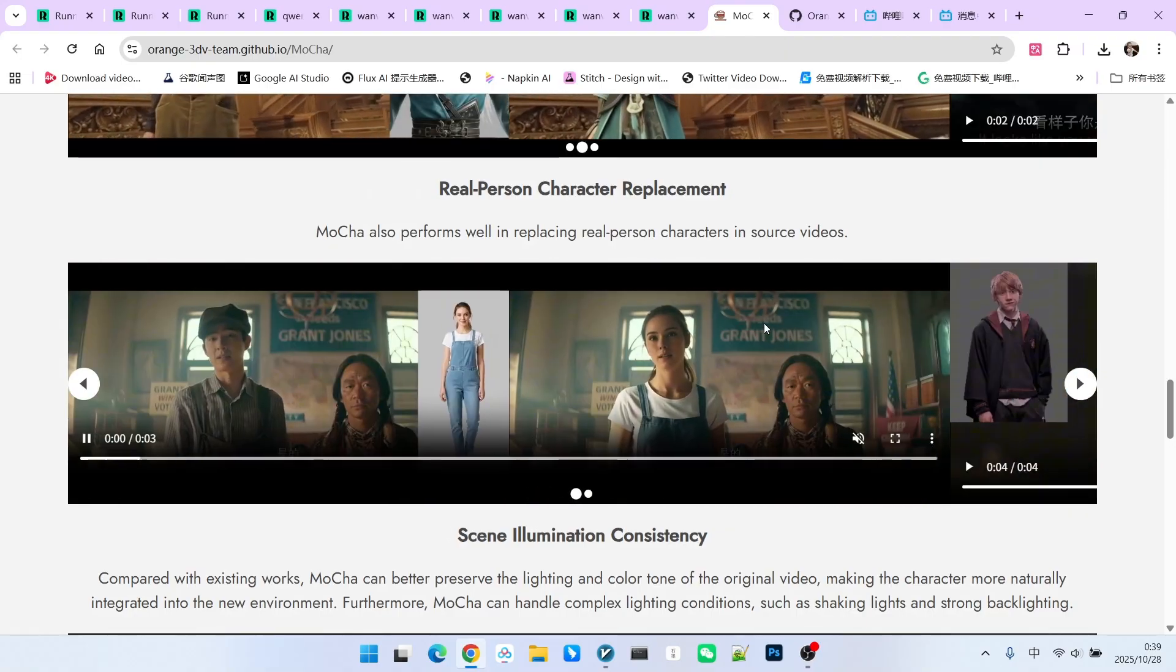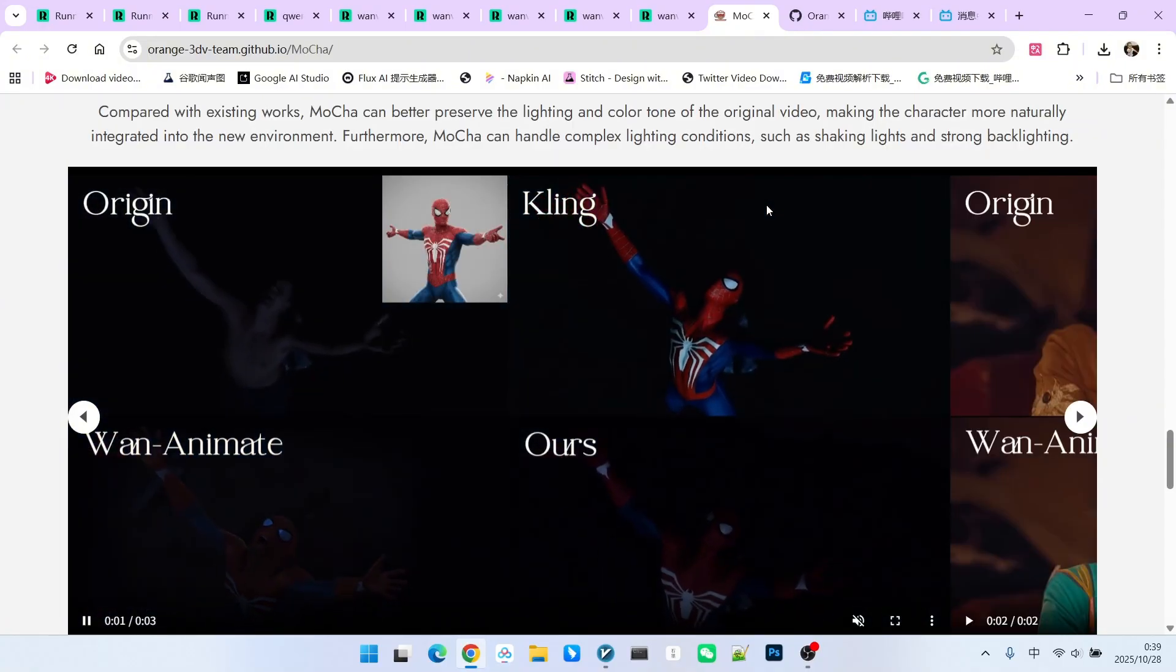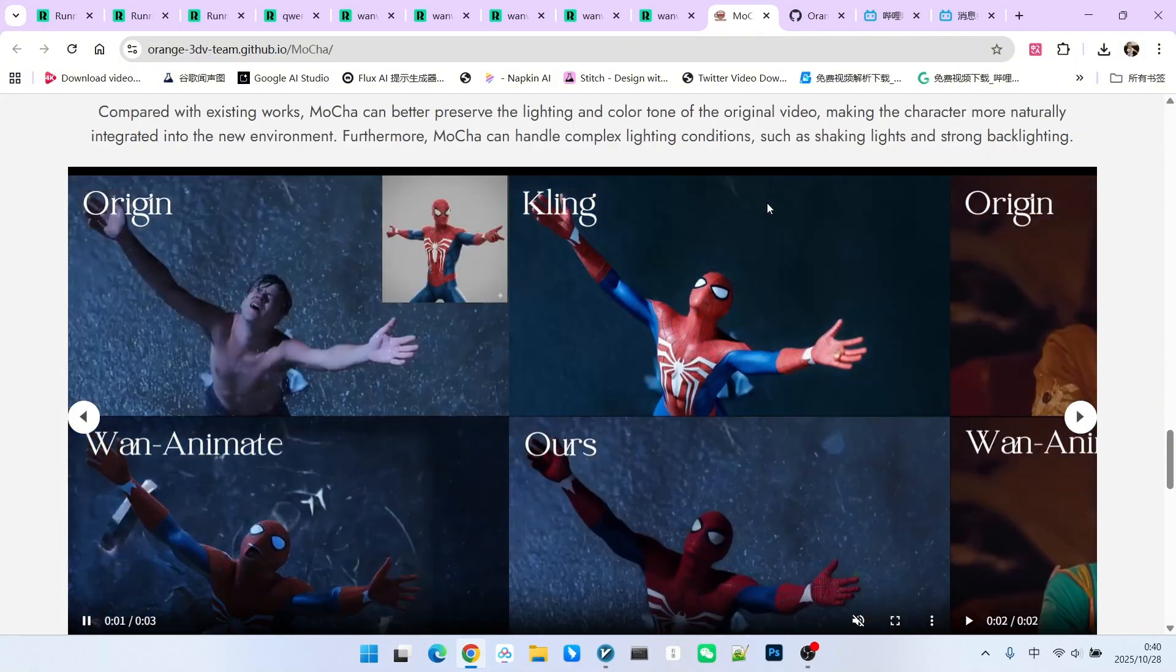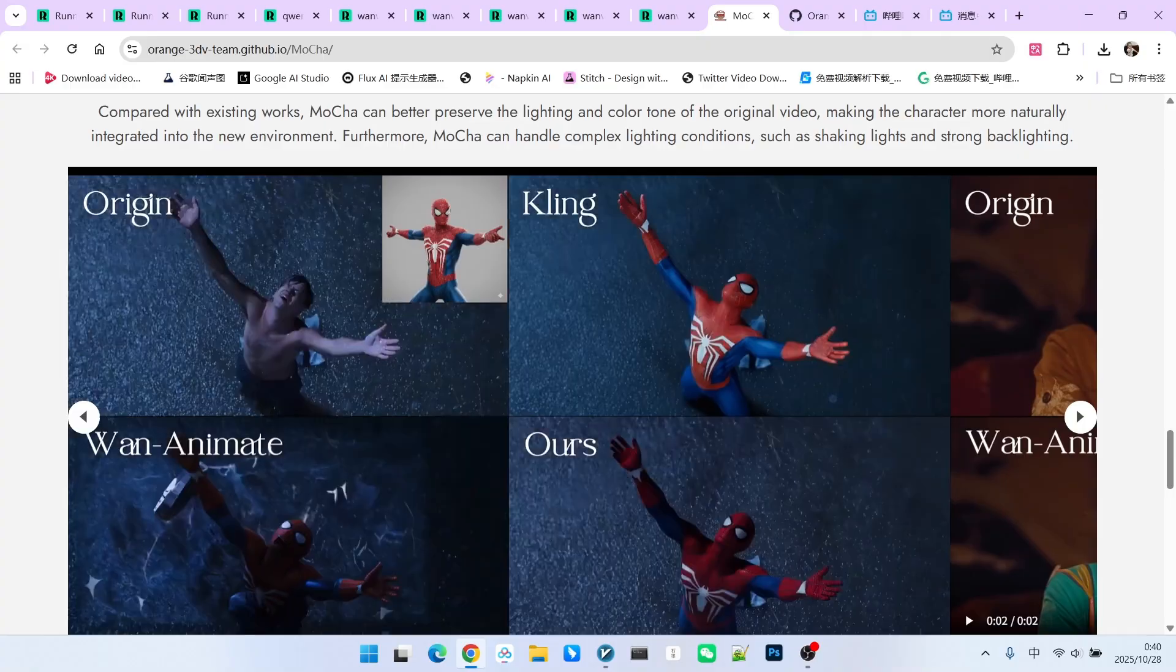Additionally, it handles lighting and shading very accurately. This is a capability that WAN Animate completely lacks.